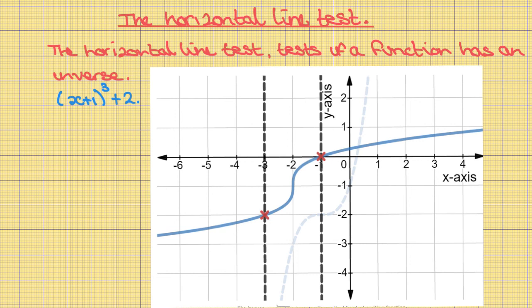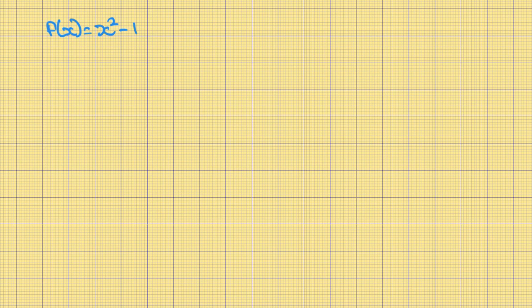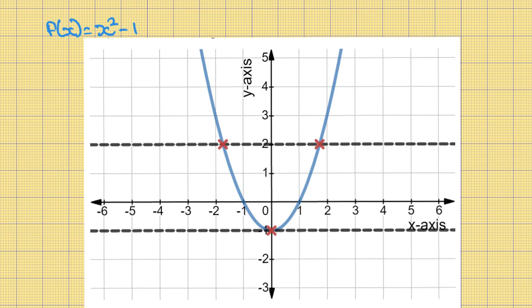The inverse of that graph passes the vertical line test, so it is a function. Now take the graph of f of x equals x squared minus one and perform the horizontal line test. The function fails: there are many occasions where the horizontal line will touch the function in two places. This means f of x equals x squared minus one does not have an inverse. In order to have an inverse, we have to limit the domain to either positive or negative integers.